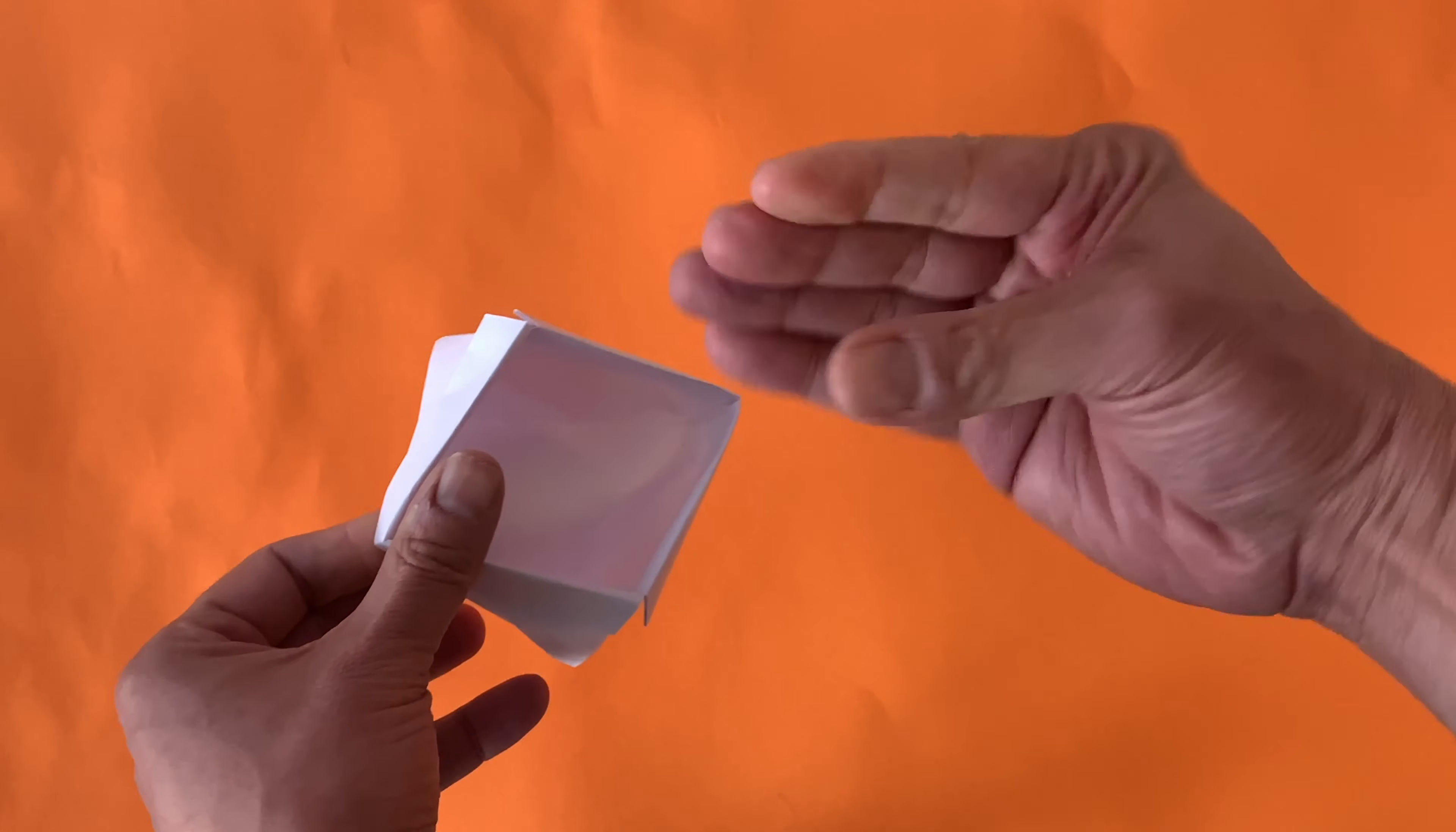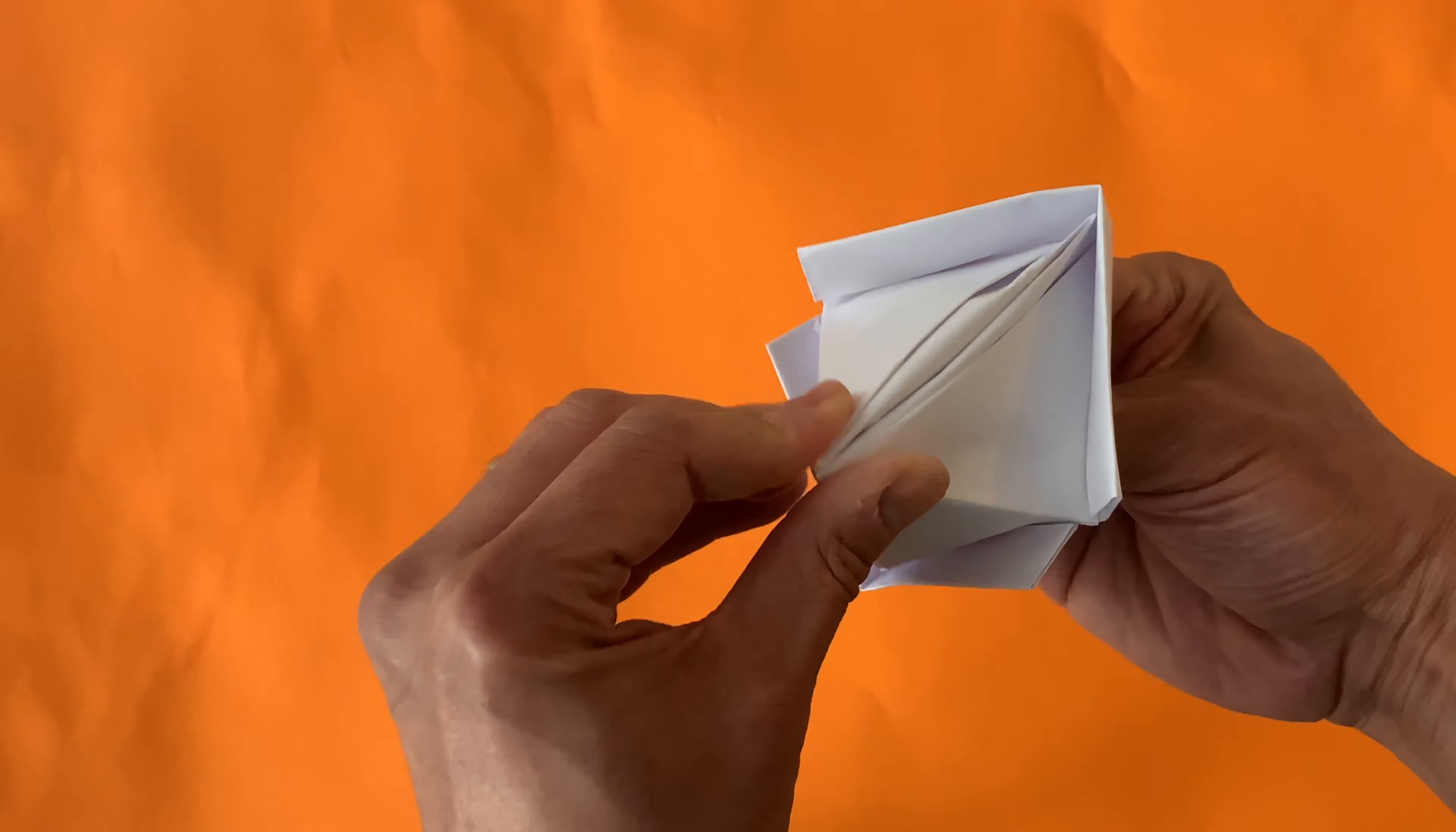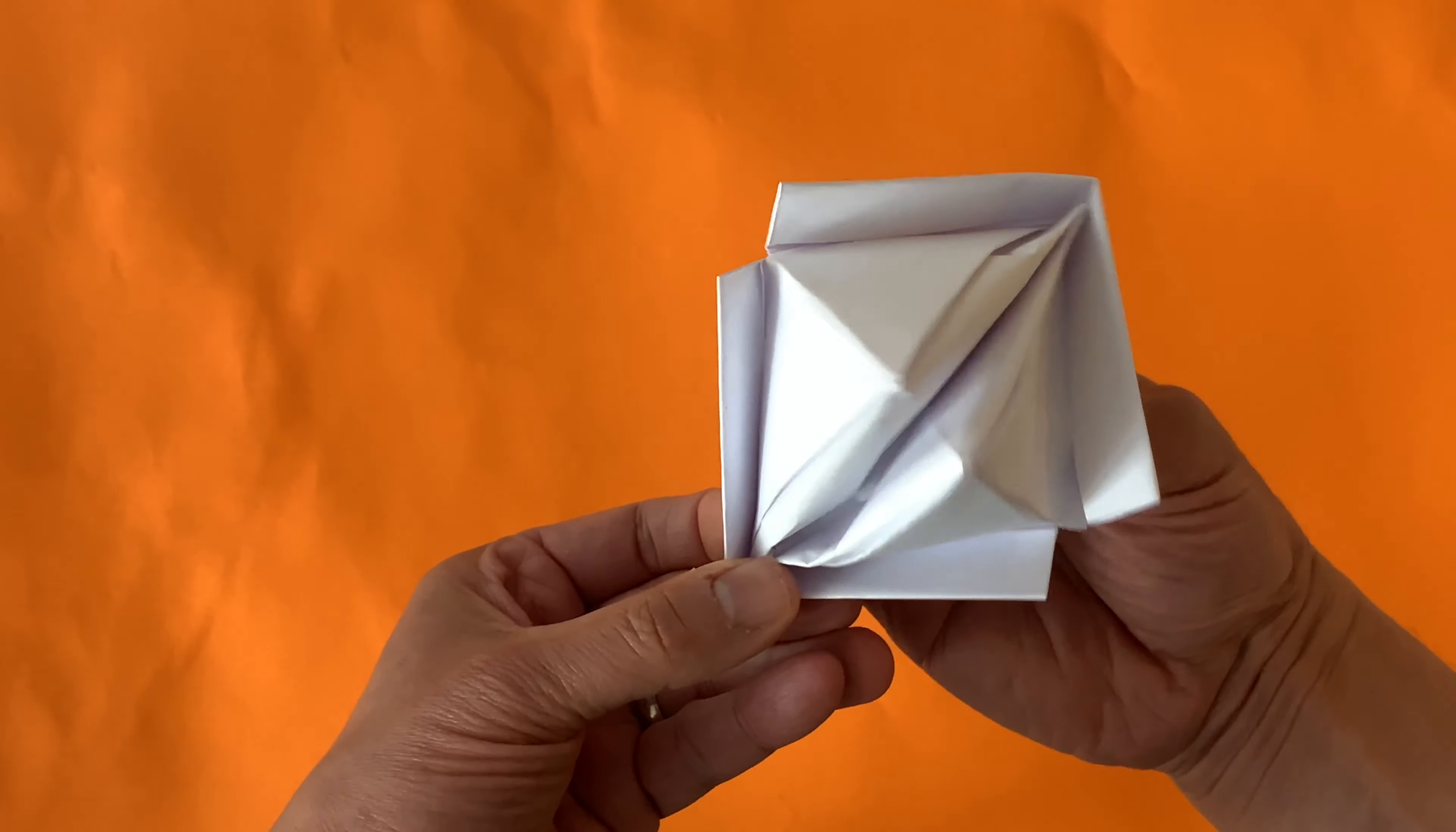And then take your puppet hand. Hello. Put it inside and make the mouth with a nice deep crease. And there, puppet.